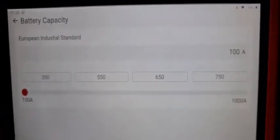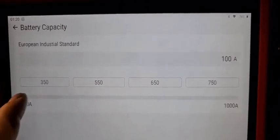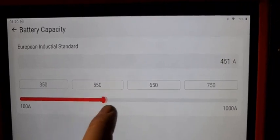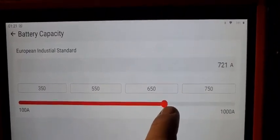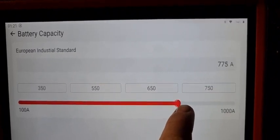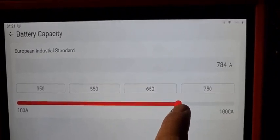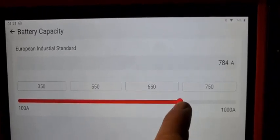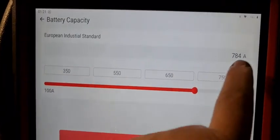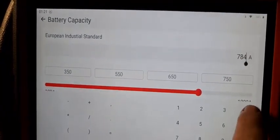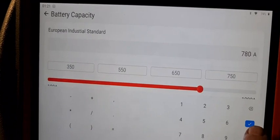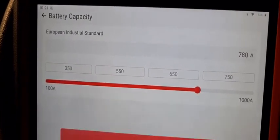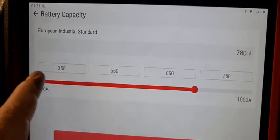And now we're supposed to choose 780. We're gonna do it manually. You have some presets here, then we press next 780.